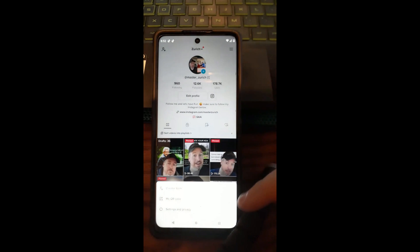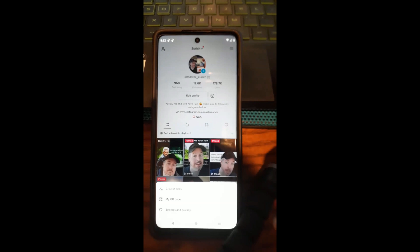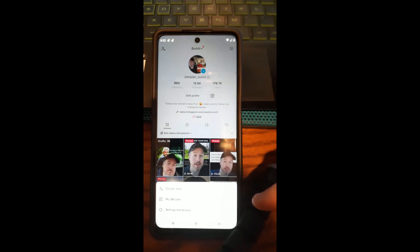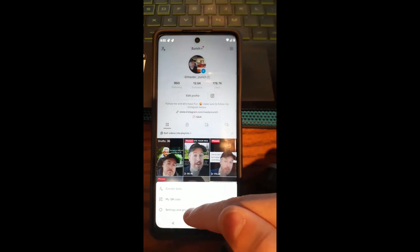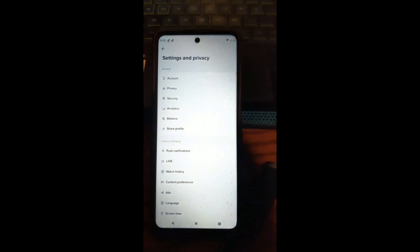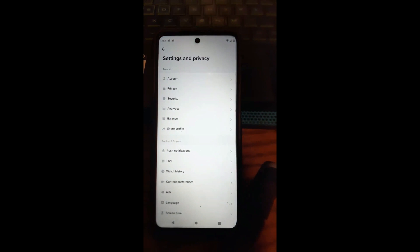After tapping the three lines, you'll see a bunch of options appear. Pick the bottom one that says Settings and Privacy and tap on that.